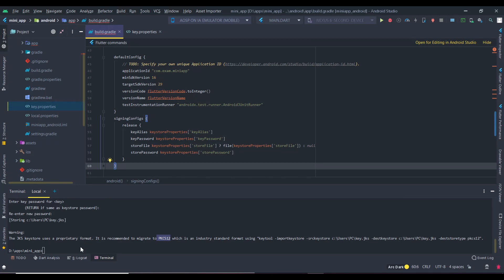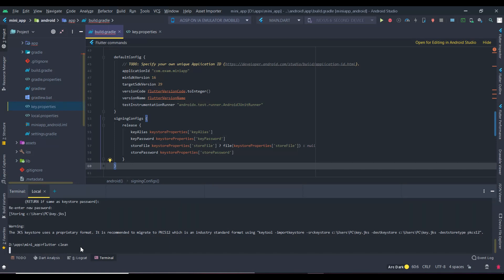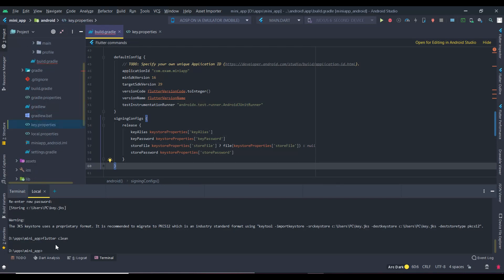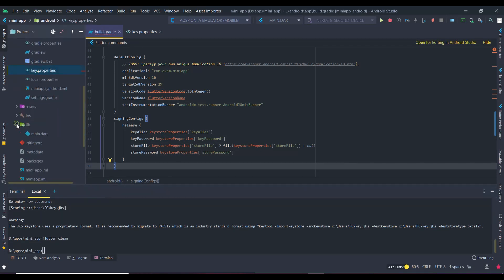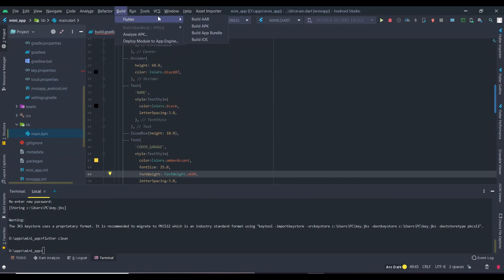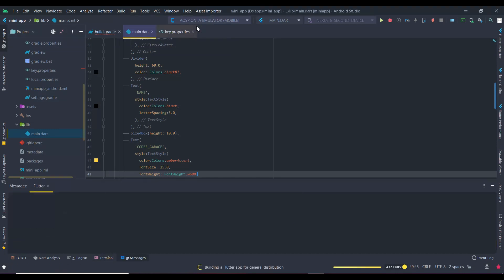Now run Flutter clean in your terminal. Click the main file inside the library, and then go to build options. Click Build APK option.